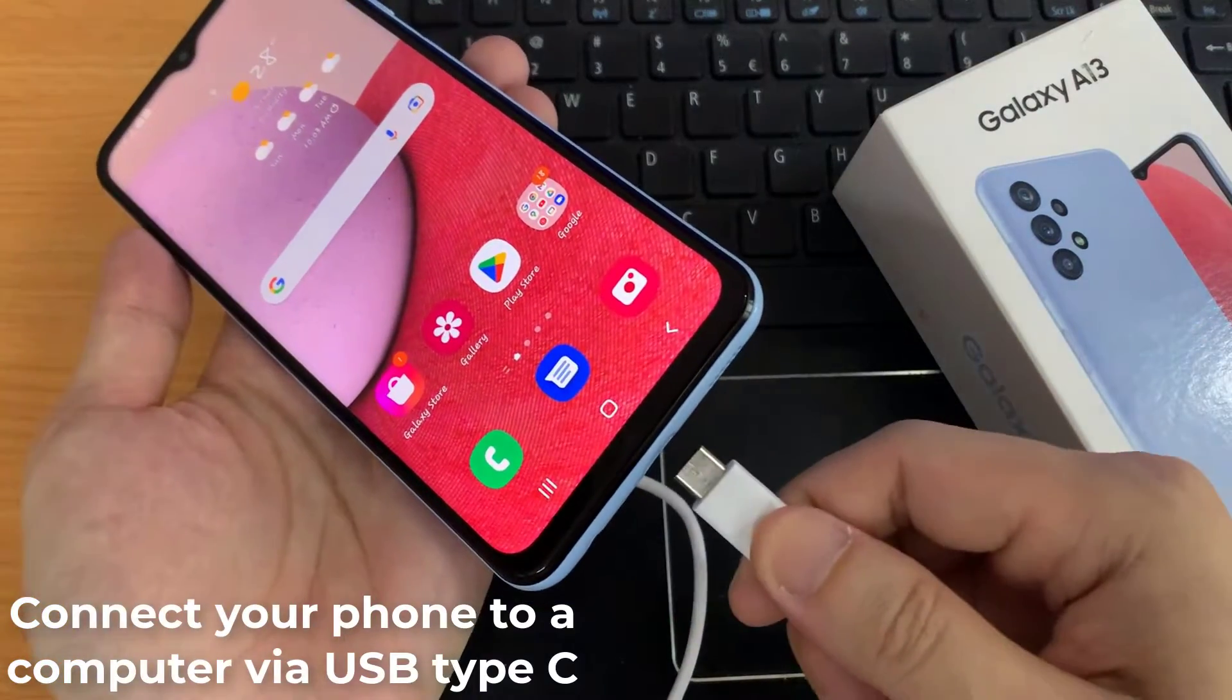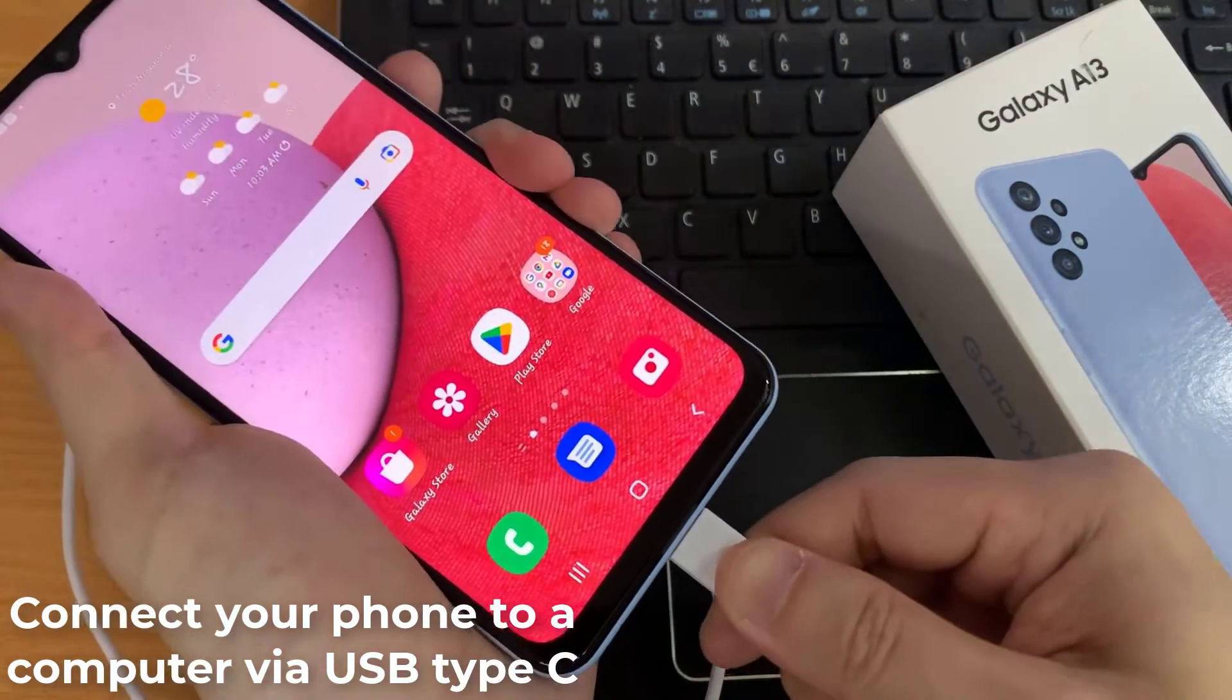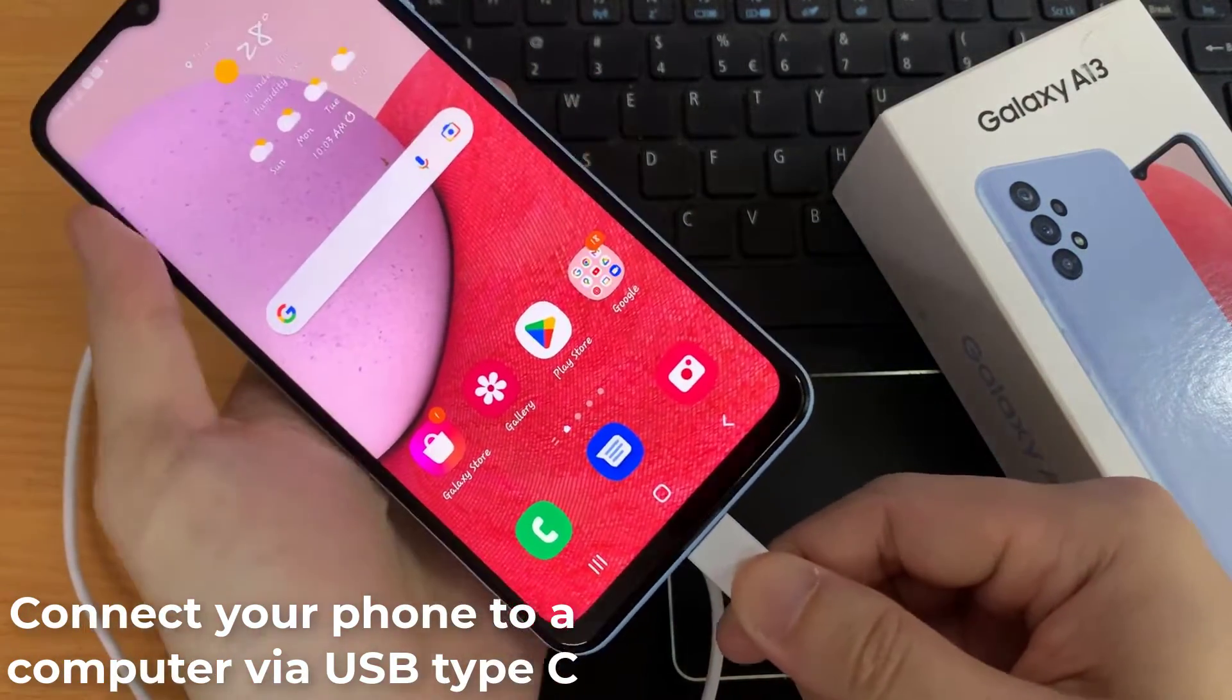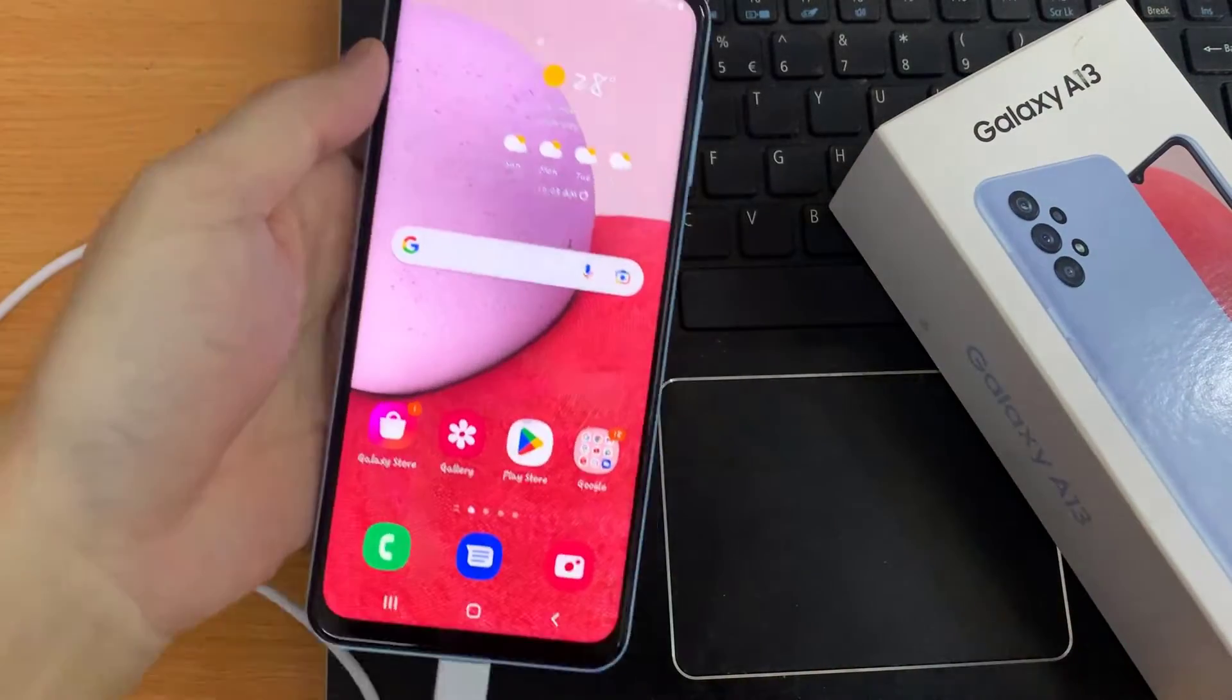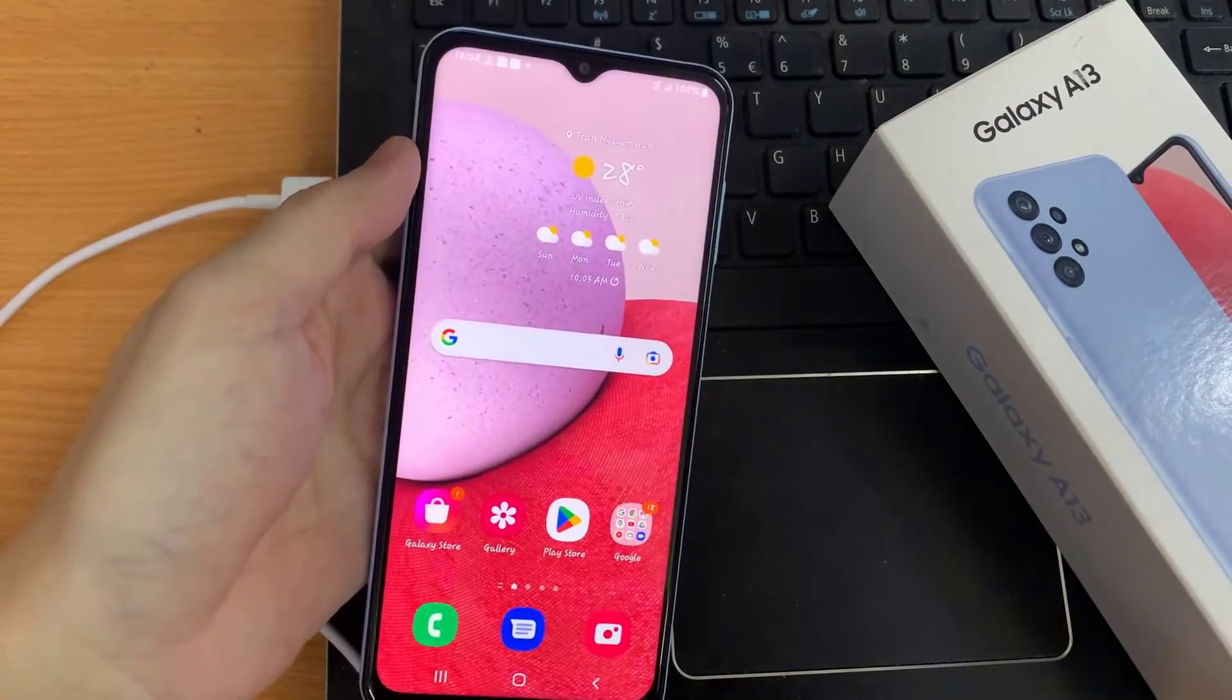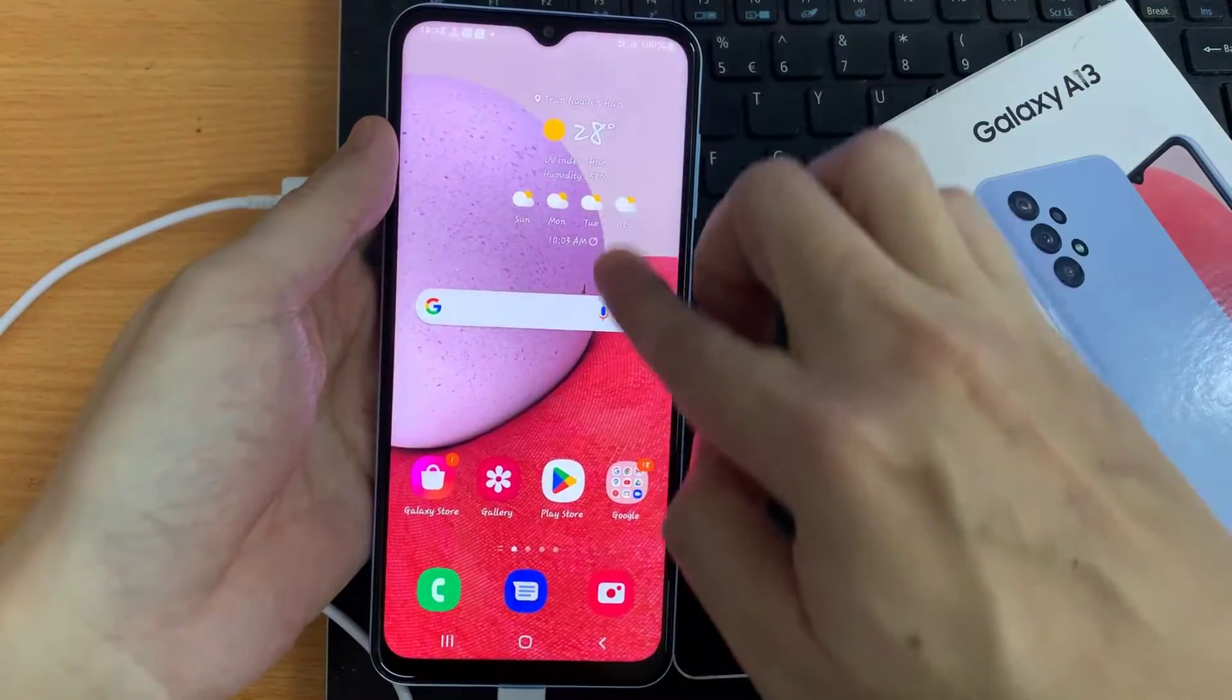First, let's connect your phone to a computer. We're going to use this USB-C cable and connect it to a Windows computer or a Mac computer.